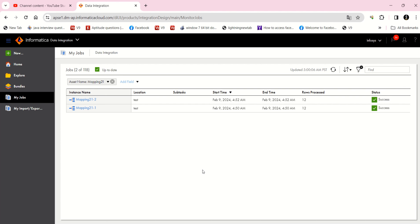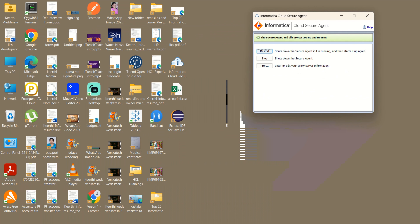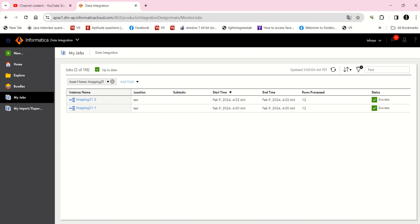I will show you different methods for how we can do indirect file loading in Informatica. I'm going to demonstrate this in IACS. The same thing can be done in Informatica PowerCenter also, but I'm going to show you in IACS.